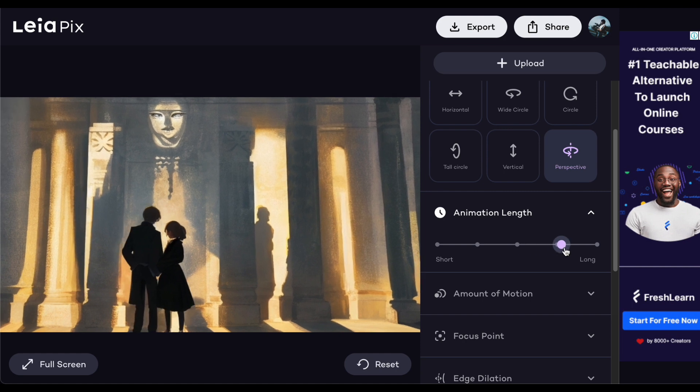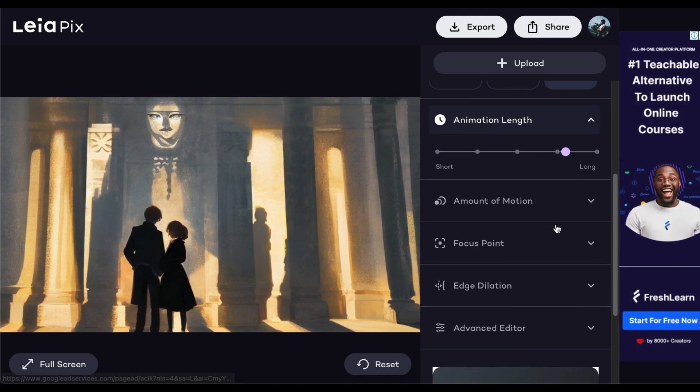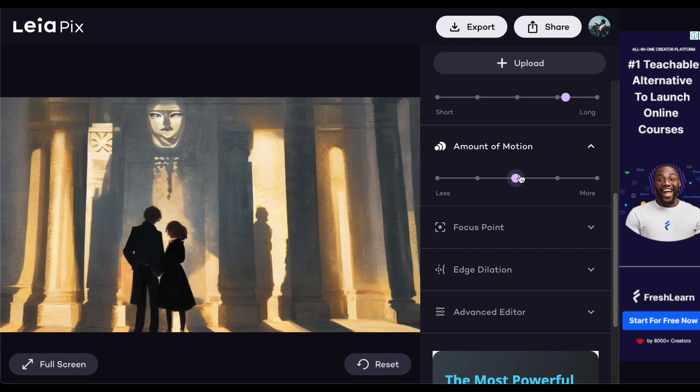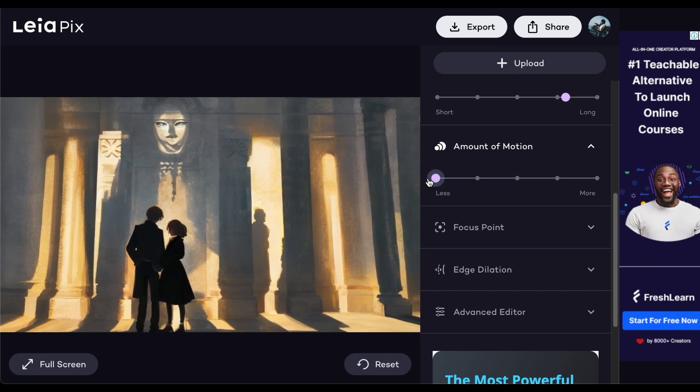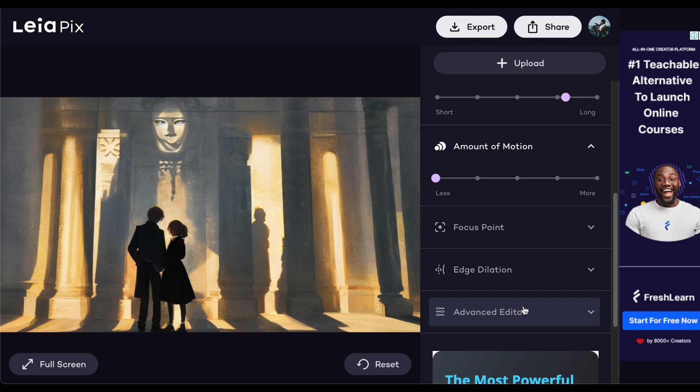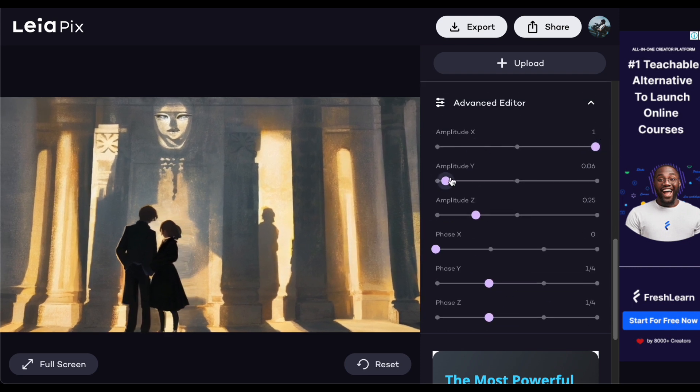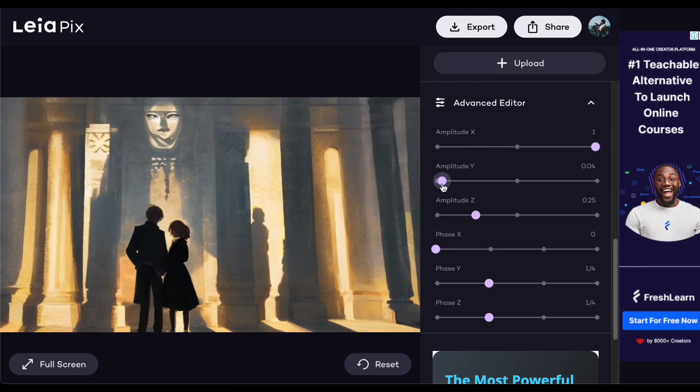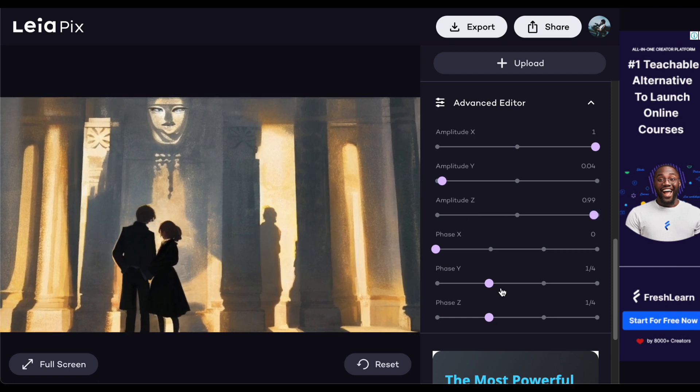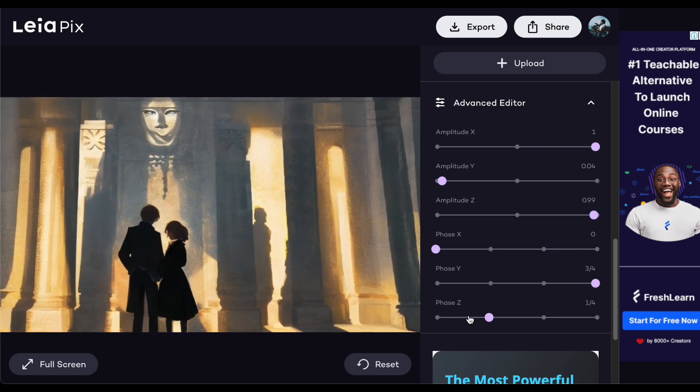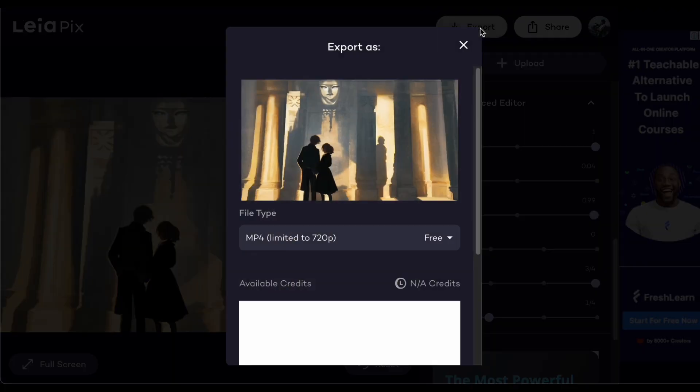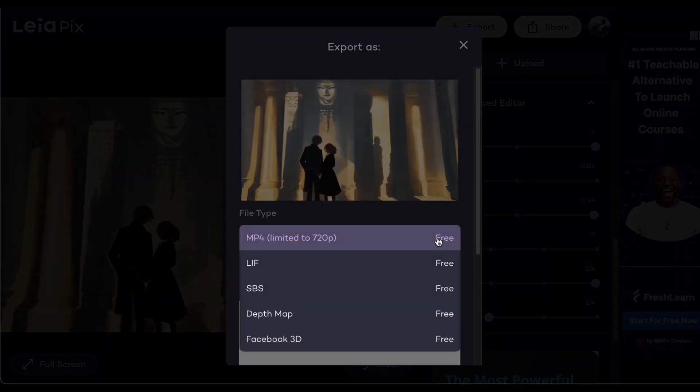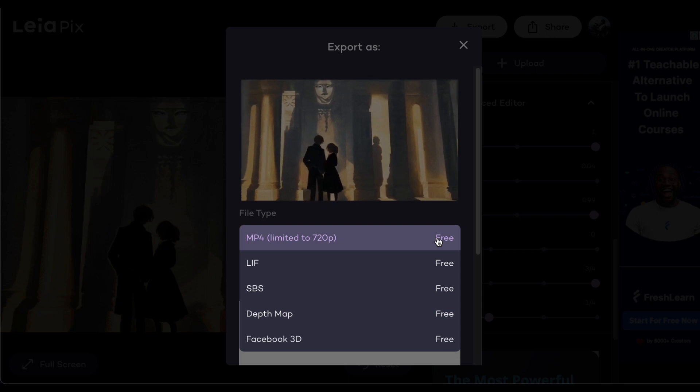For those feeling a bit adventurous, there's an advanced editor that allows for creative exploration. You can play with a zoom level using some special features, tweaking them until your image looks just right, exactly the way you envision it. Once you're content with the animated outcome of your image, proceed to save it by clicking the export button.